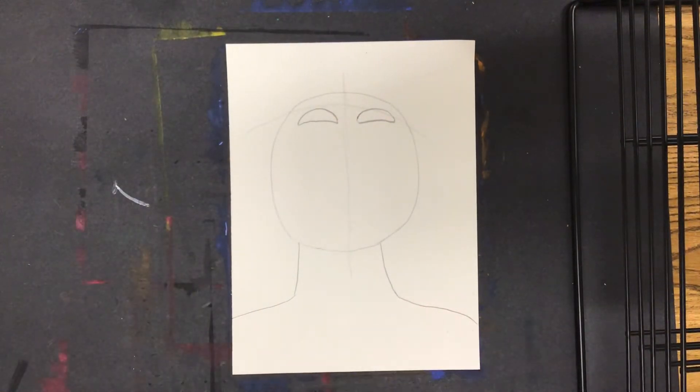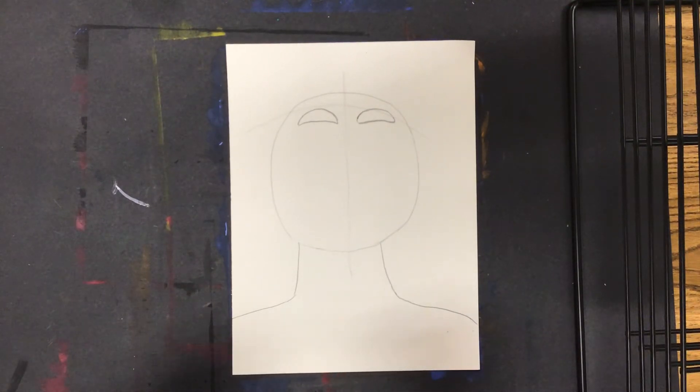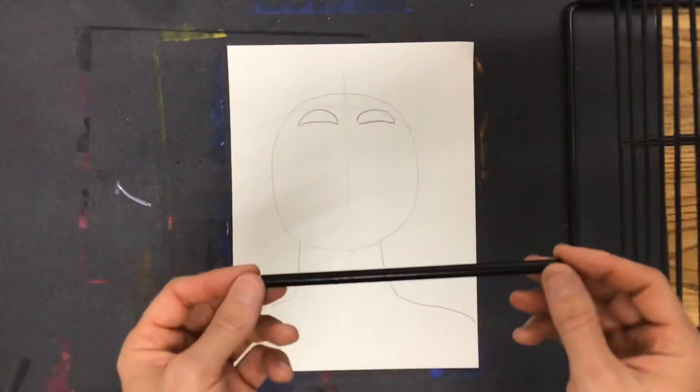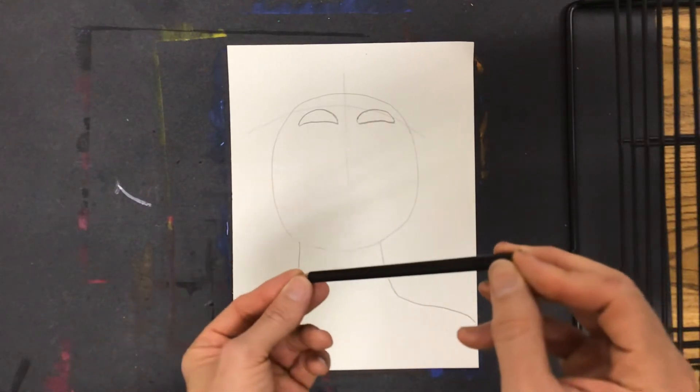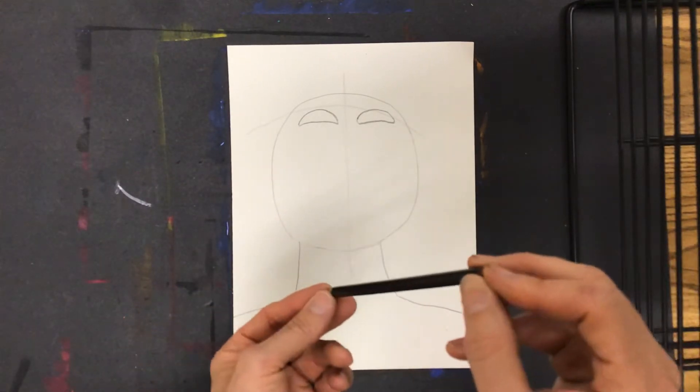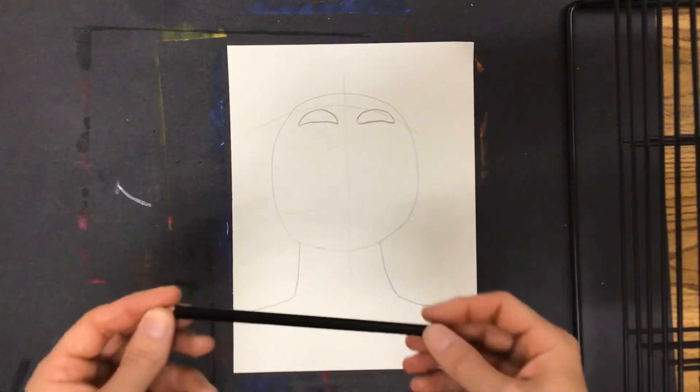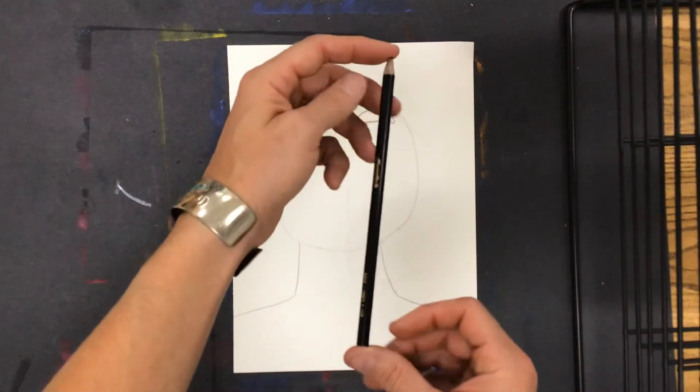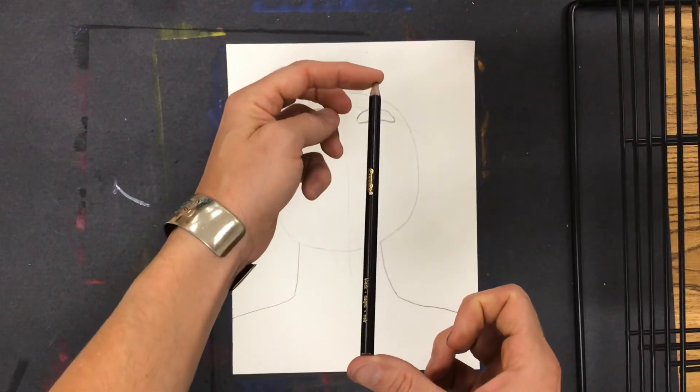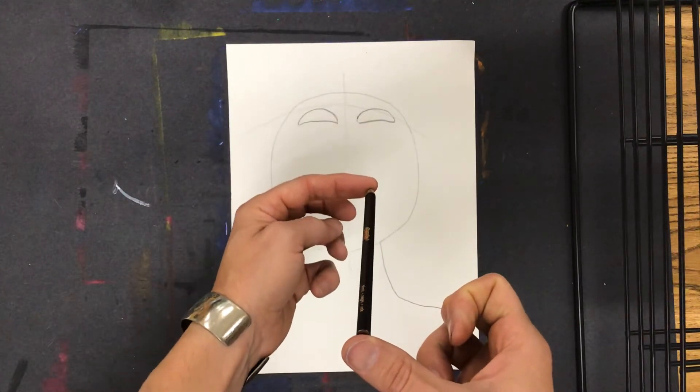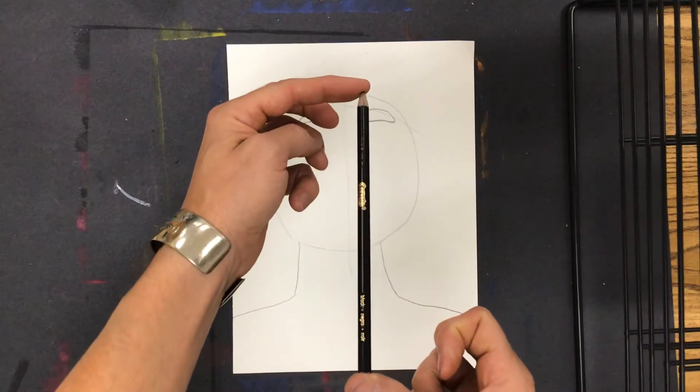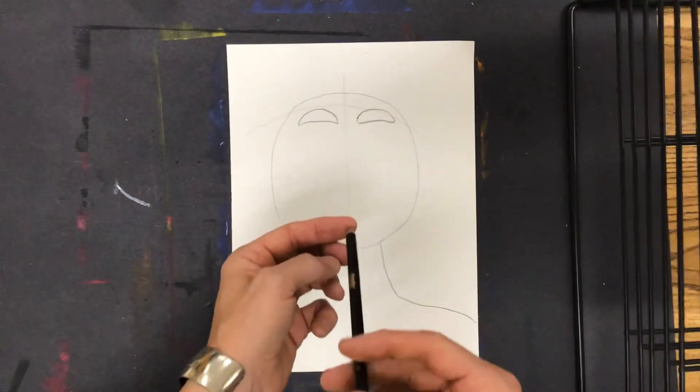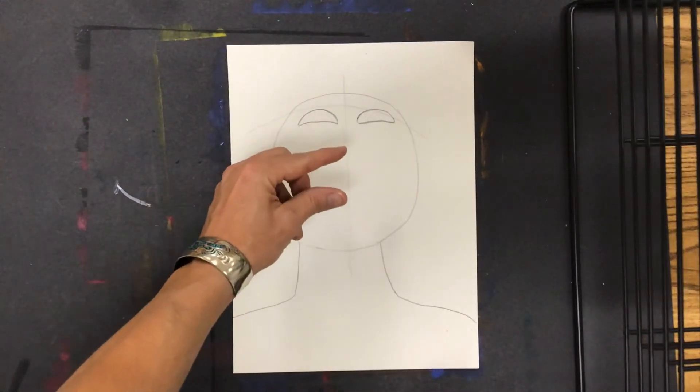But we also learned earlier, if two points turn away from us, they're going to seem closer. So with profile, we would shorten the eye on one side. Here, the eyes are both the same size, but if the person is tilting their head up, if I tilt the pencil up, it sort of looks like it's getting shorter, even though it's still the same size.